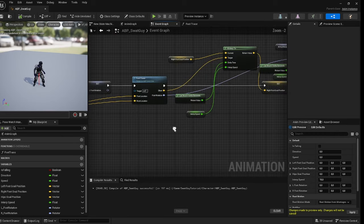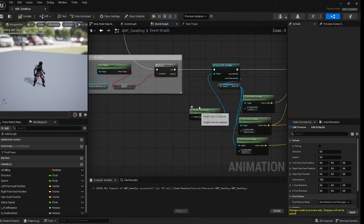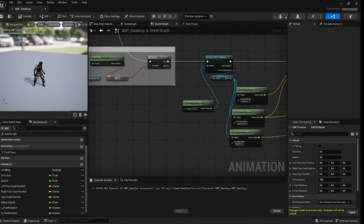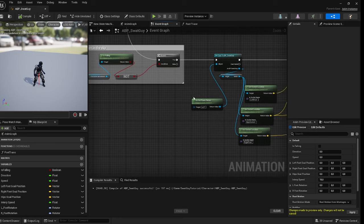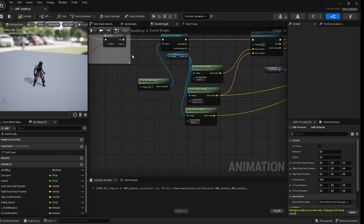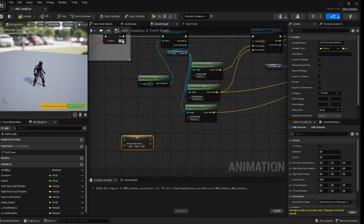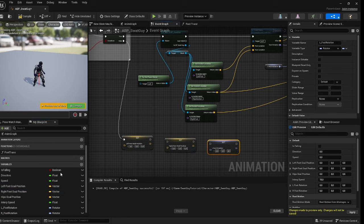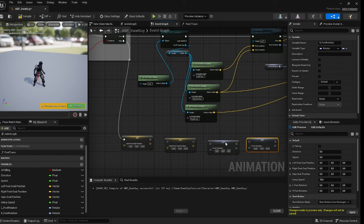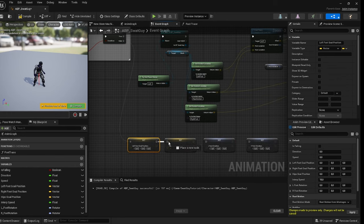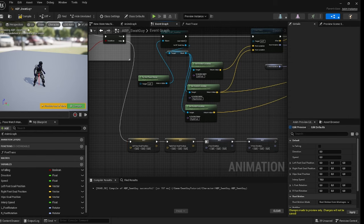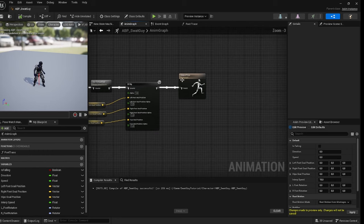Another thing we want to do is set all the values to zero if the character is in the sky so it doesn't do anything weird. Add another branch check, and set left foot goal position, right foot goal position, and L foot rotation all to zero on that branch.